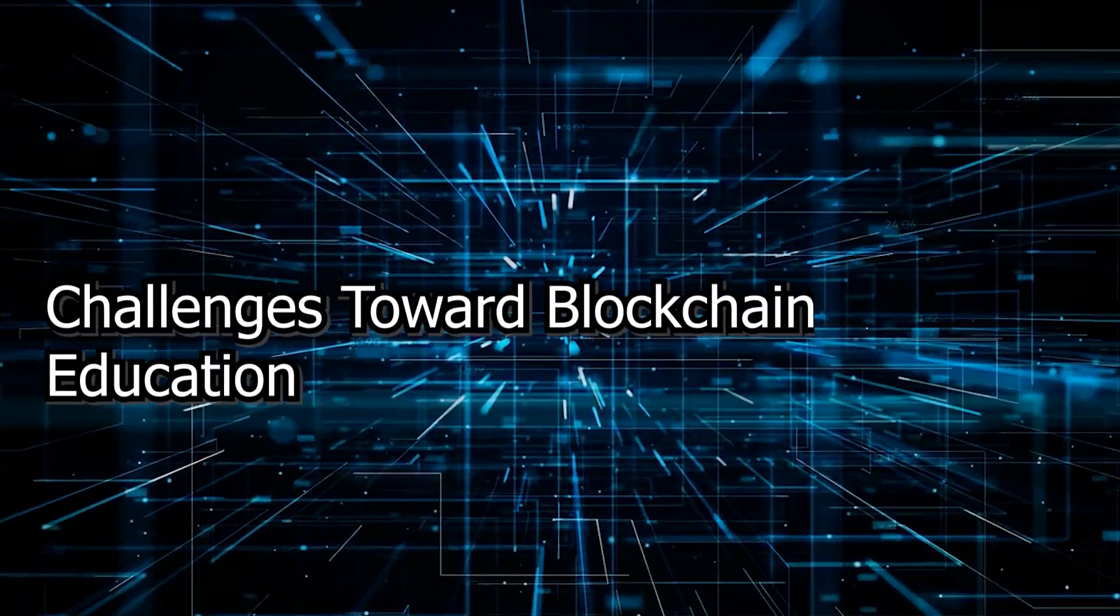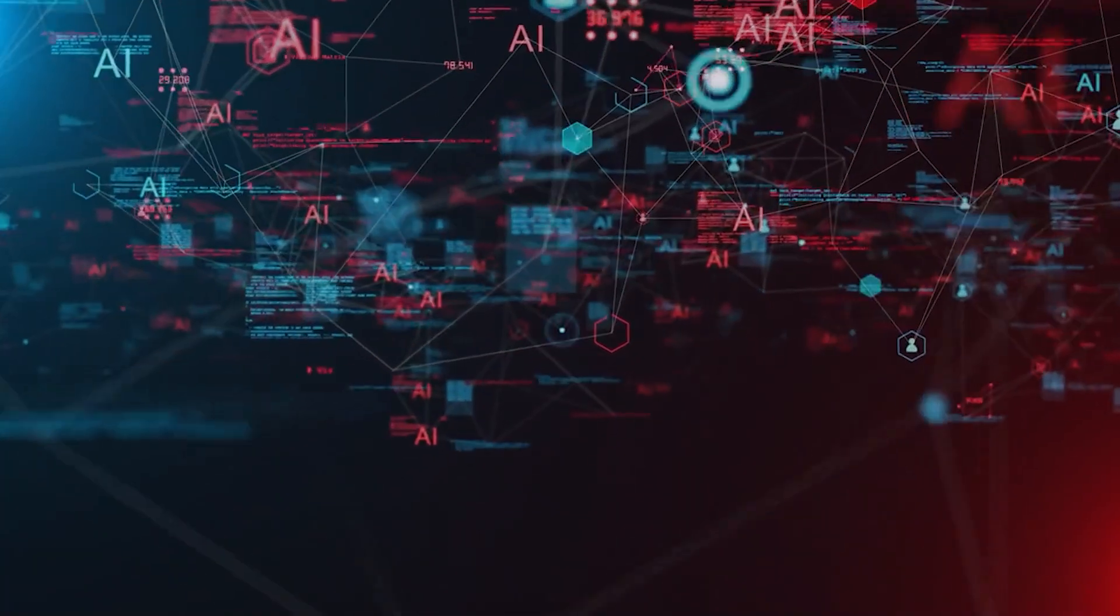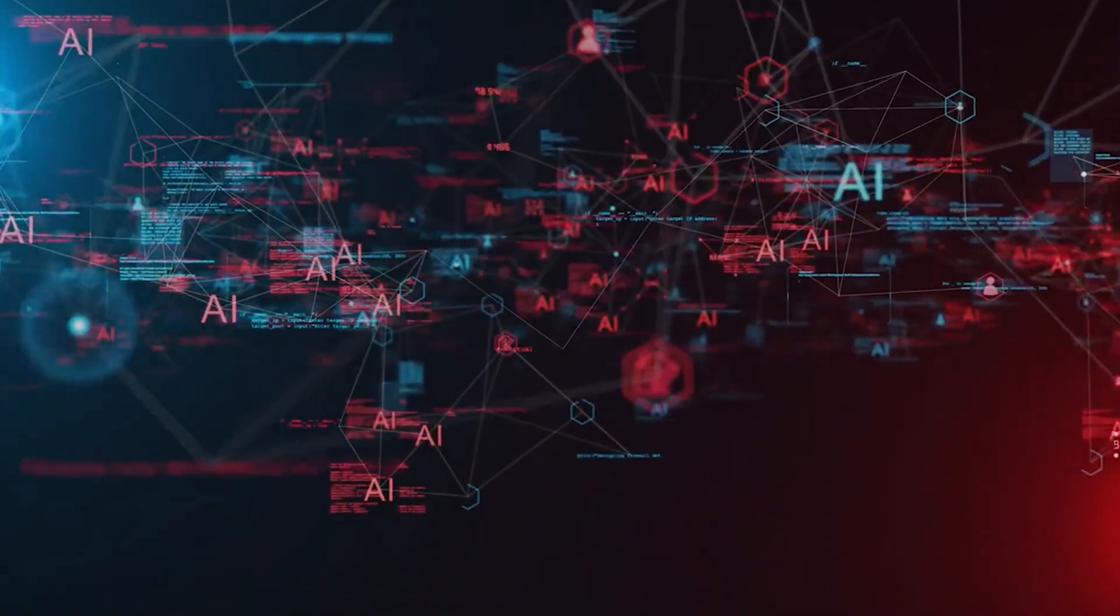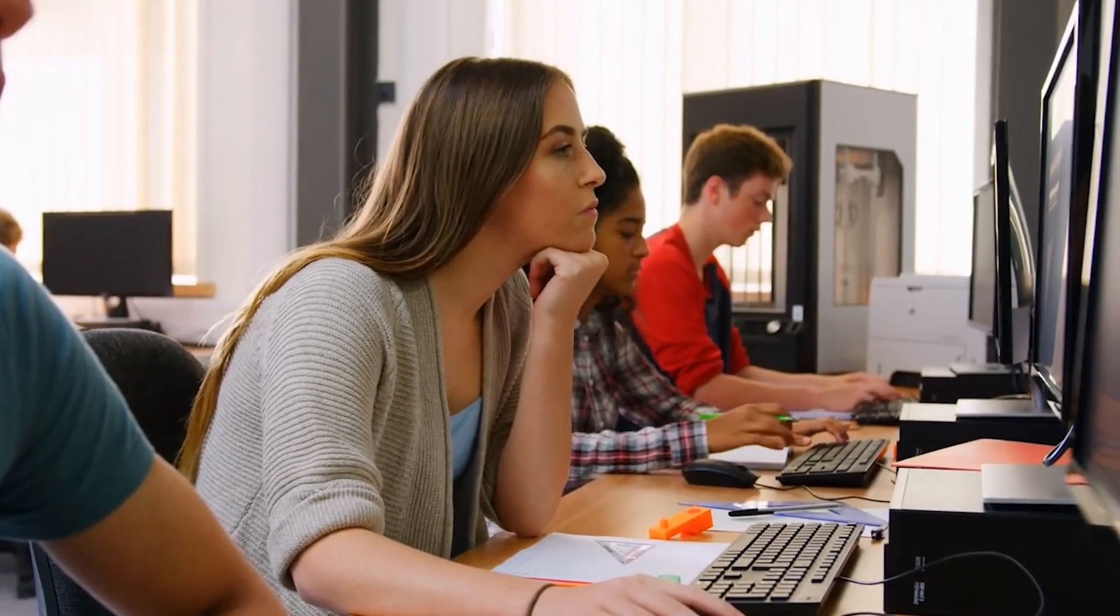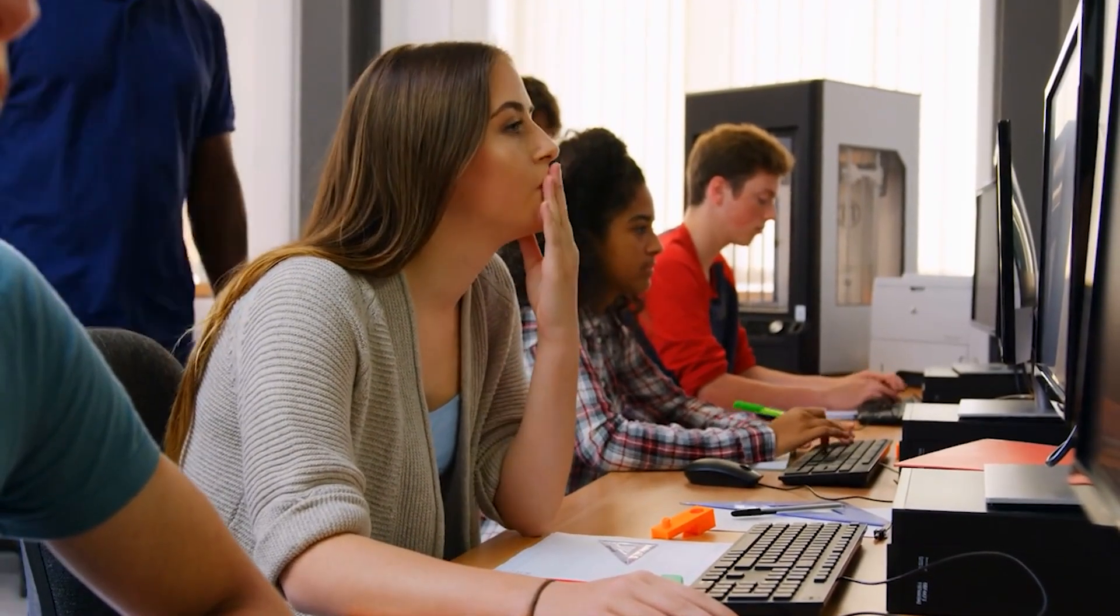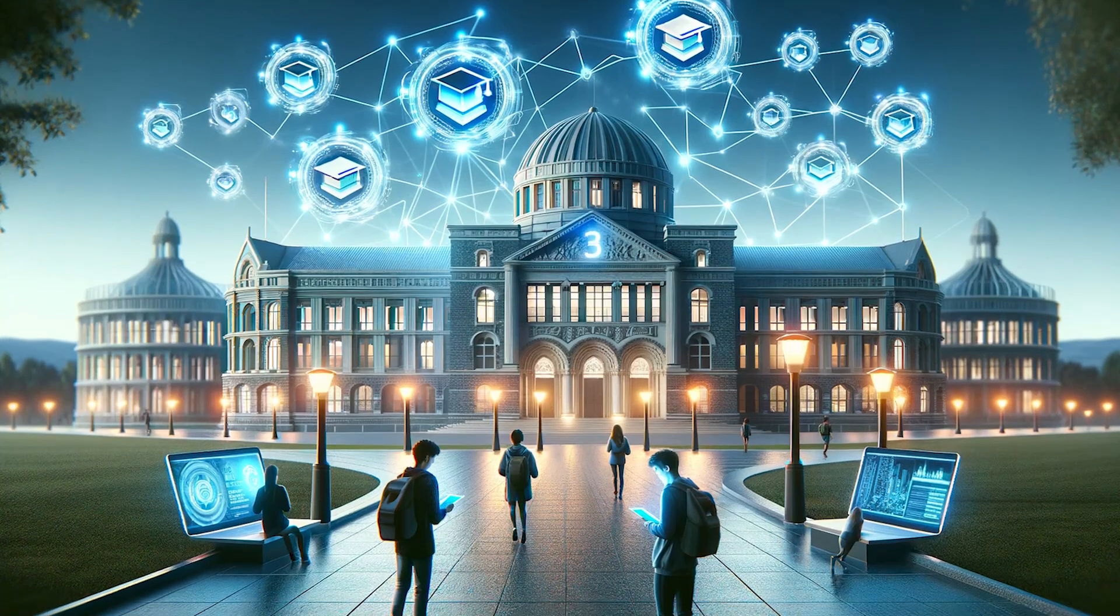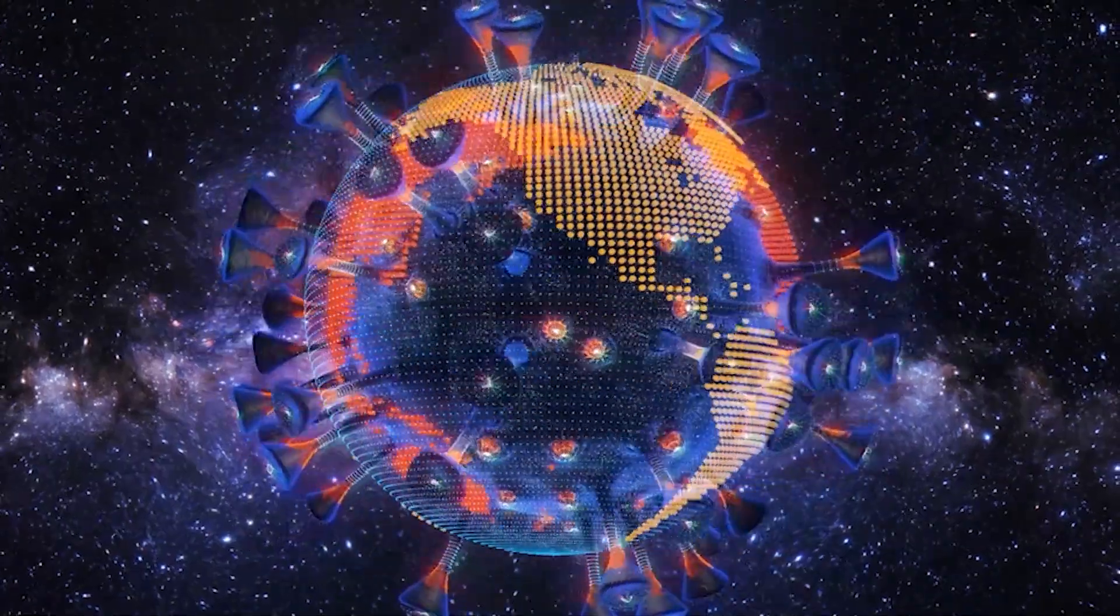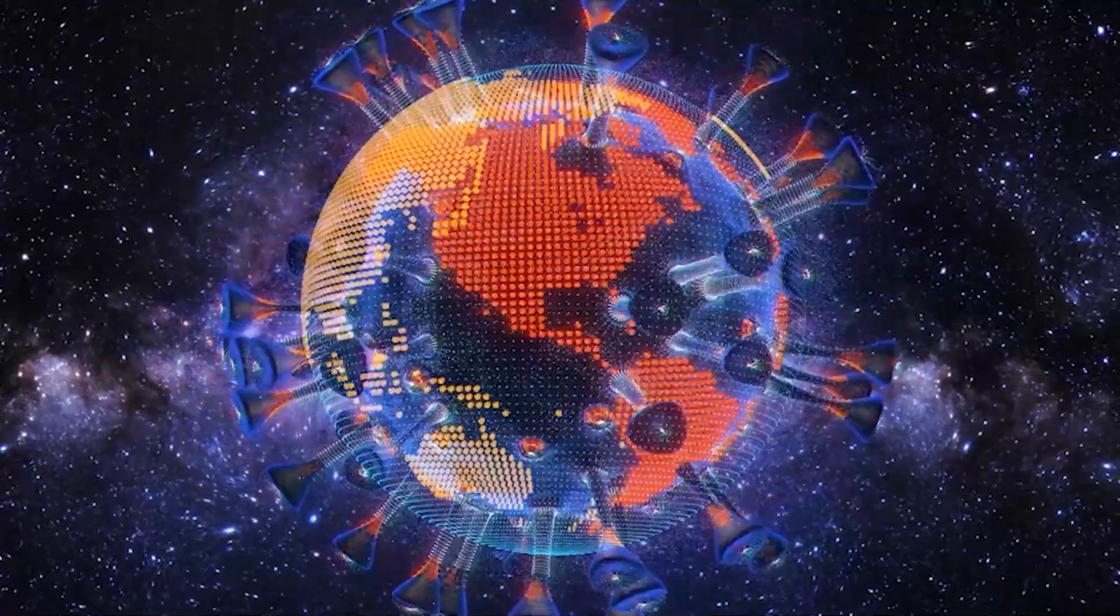Challenges toward blockchain-enabled education. While the integration of blockchain technology into educational systems offers significant promise, several challenges must be navigated to fully leverage its potential. These challenges span technical limitations, regulatory frameworks, ethical concerns, and the need for shifts in institutional attitudes and public perceptions.